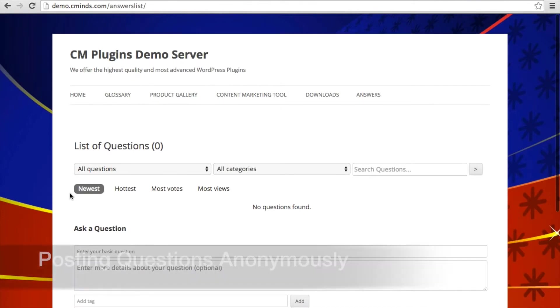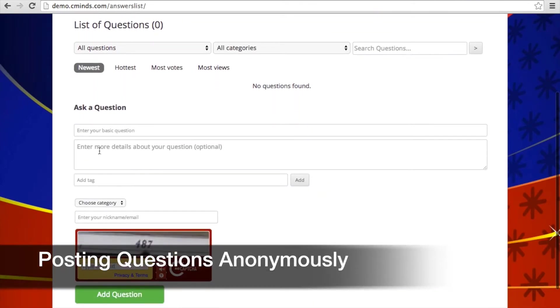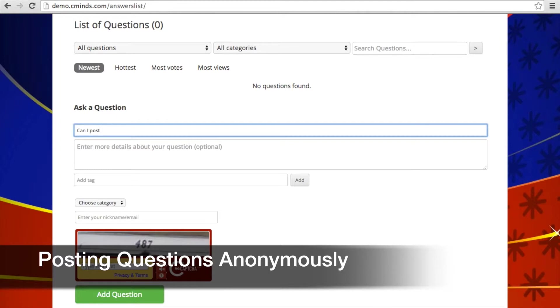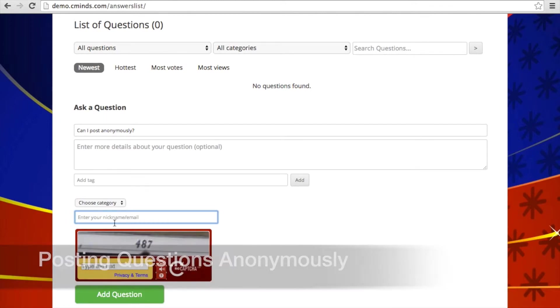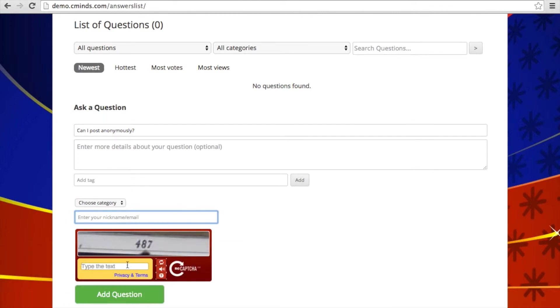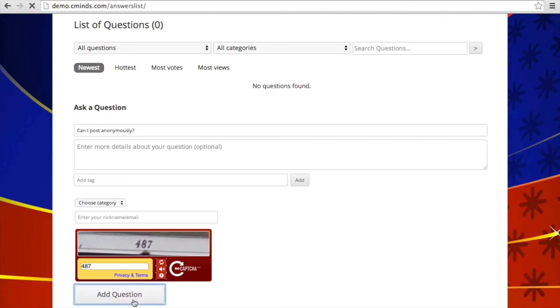So for example, if we go to ask a question anonymously, you can put in your question here at the top. And then where it says enter a name or a nickname, if you leave this blank, your posting will show up as anonymous. And as you can see, we have the CAPTCHA here because we enabled that in the settings. And then you can go ahead and add a question.